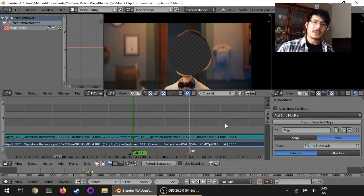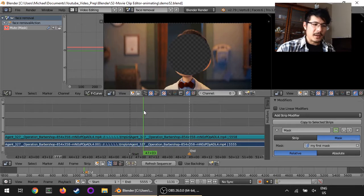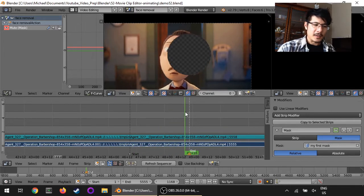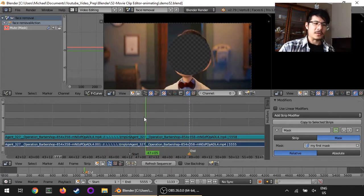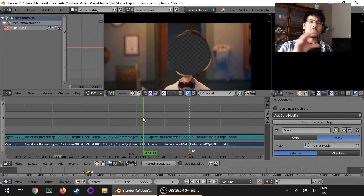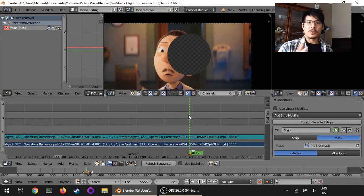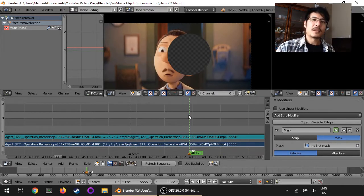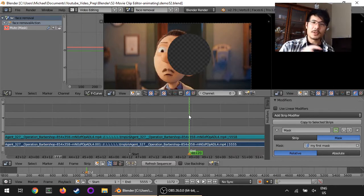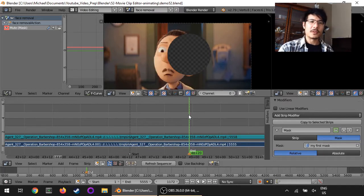One thing we've seen is that unless the person you're trying to cover with the mask doesn't move, you're going to have a problem because the mask will stay in place as your subject moves. Today we're going to talk about how you can animate the position of the mask so that it can follow your subject. So let's get started.